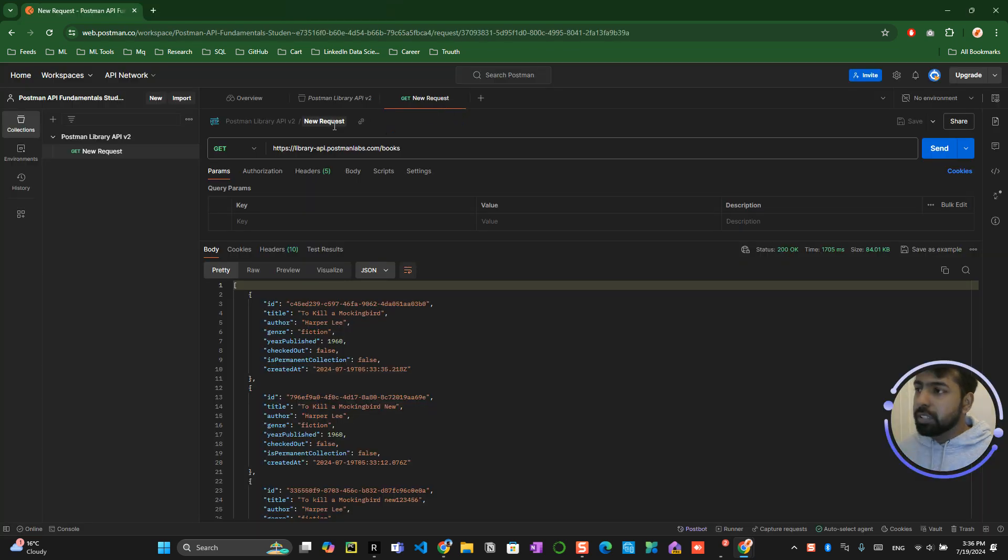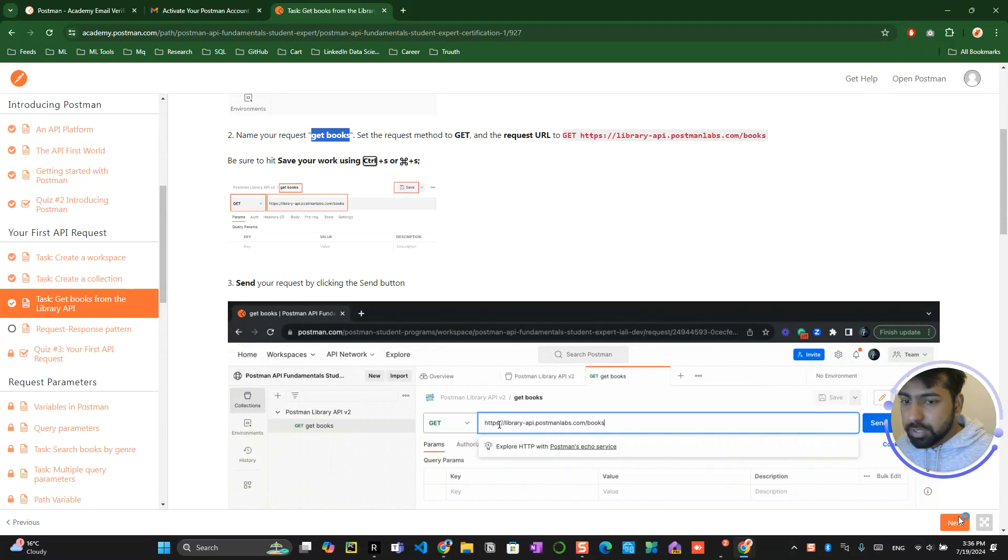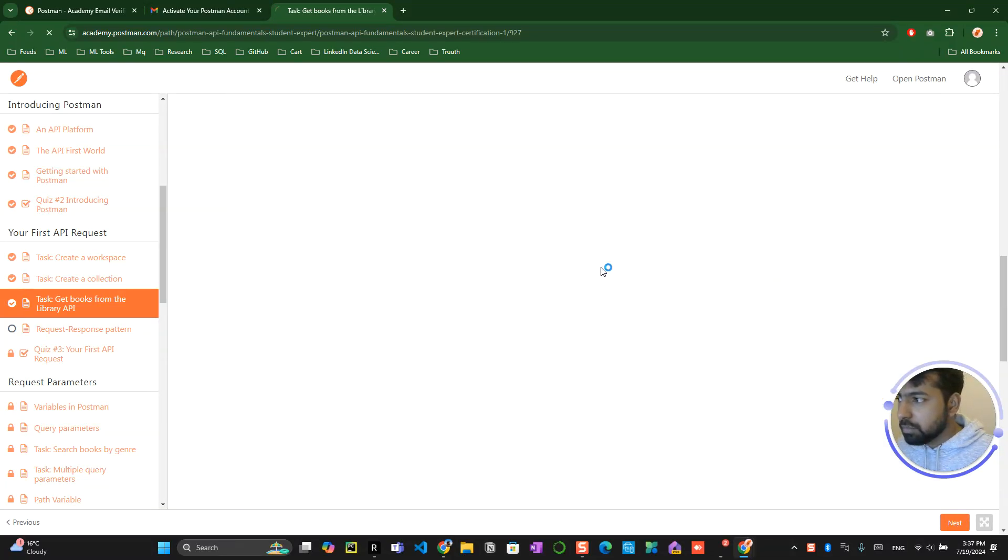Because the naming conventions are very important, otherwise you won't be able to verify this certification at the end of the program. Now this has been created and click on next button.